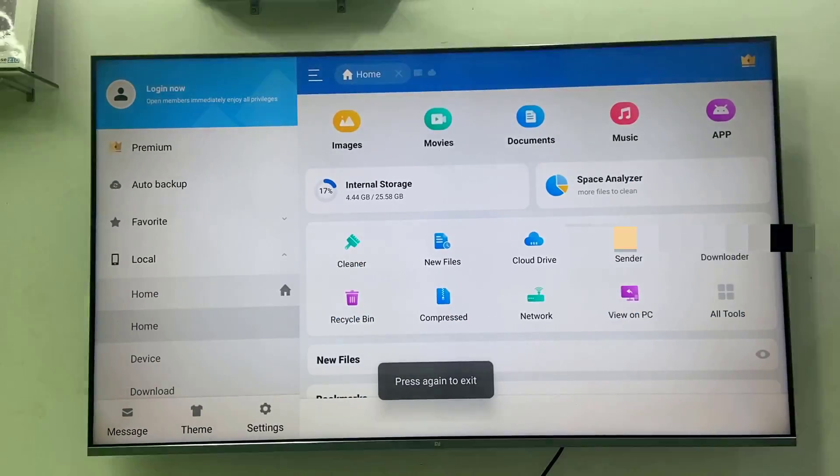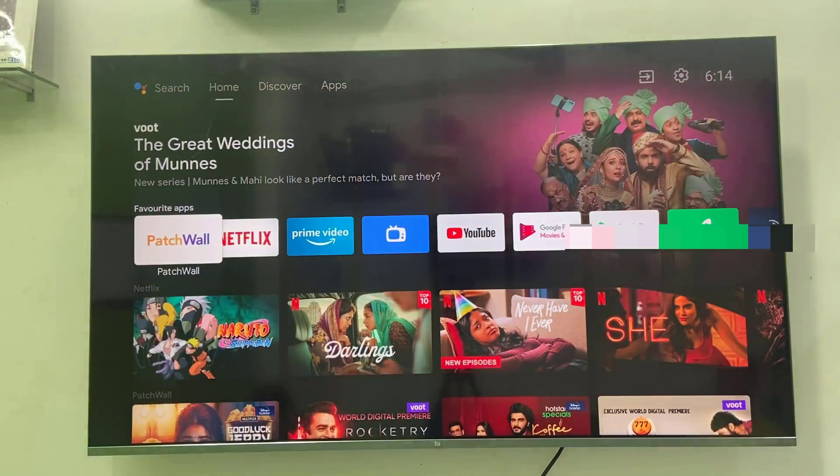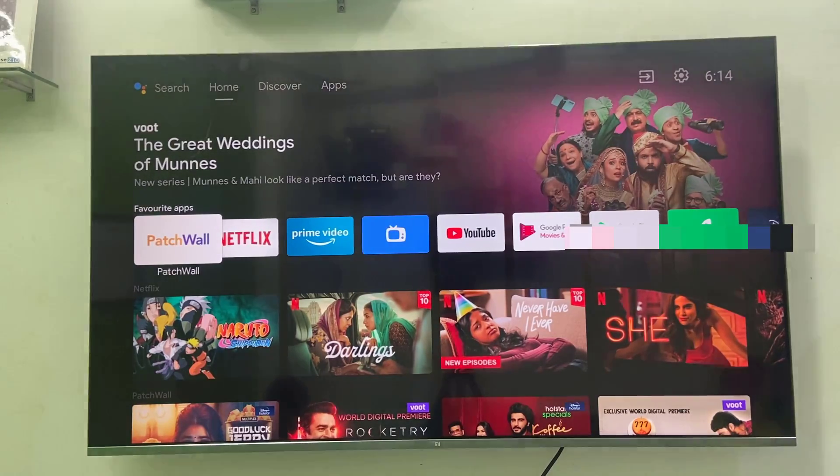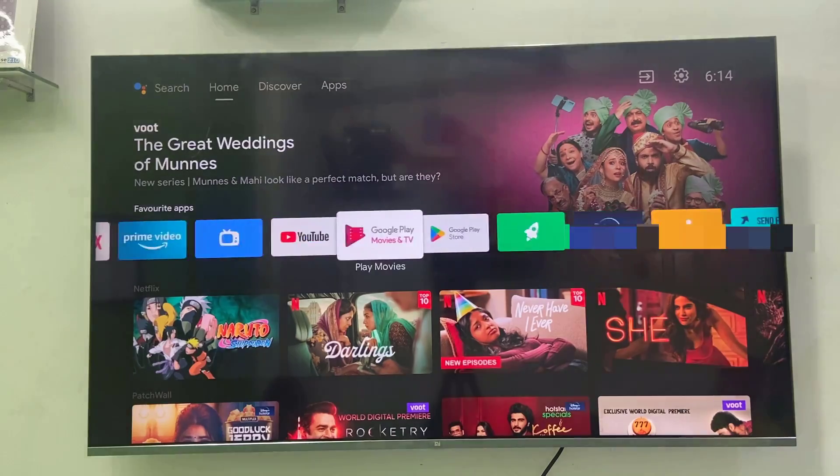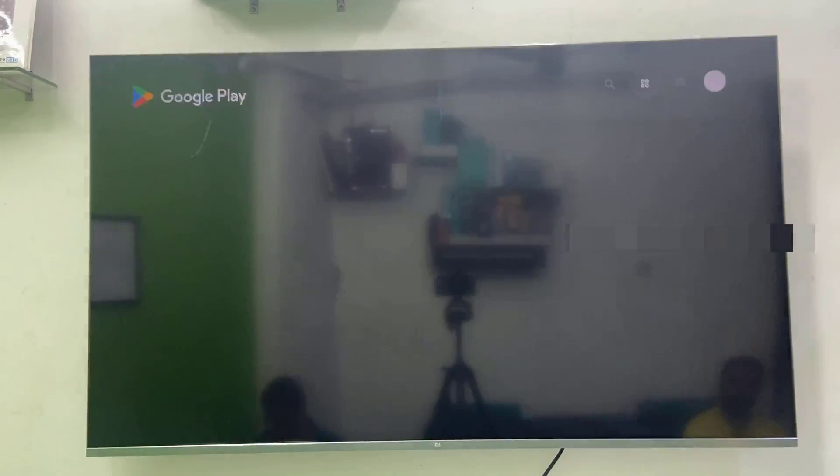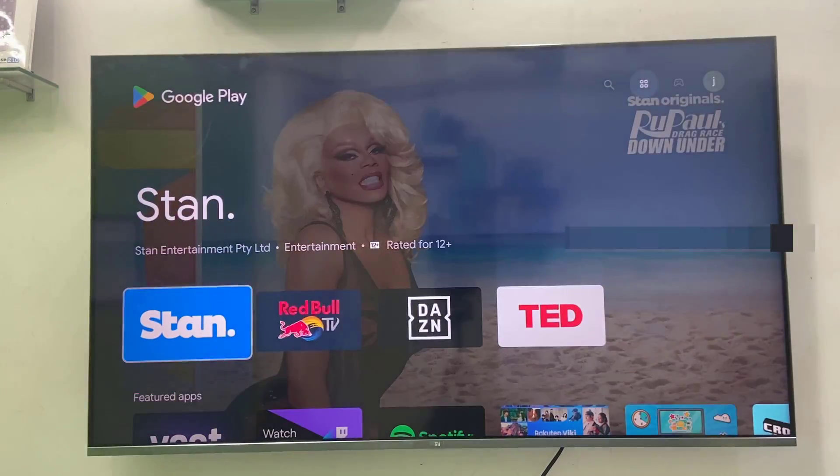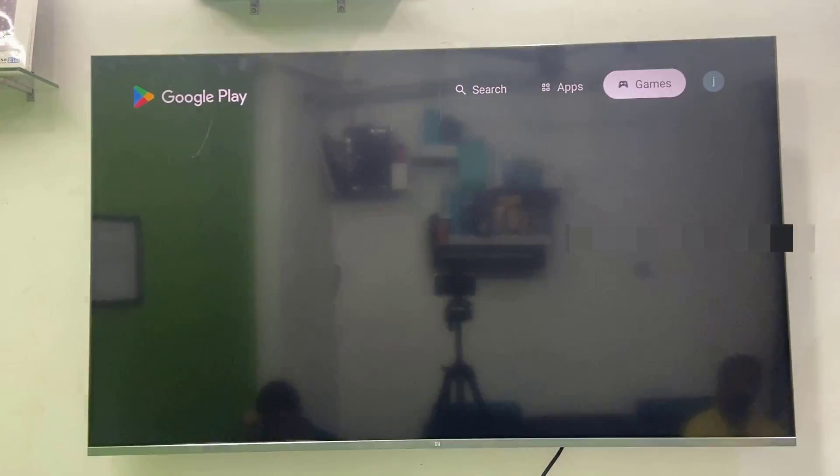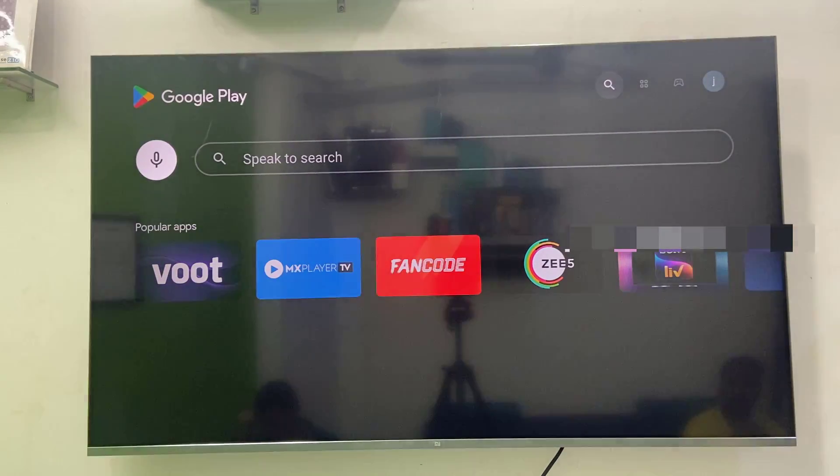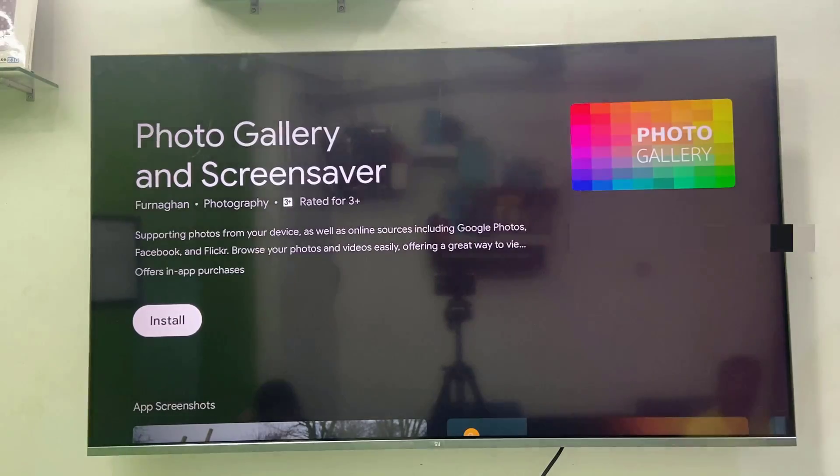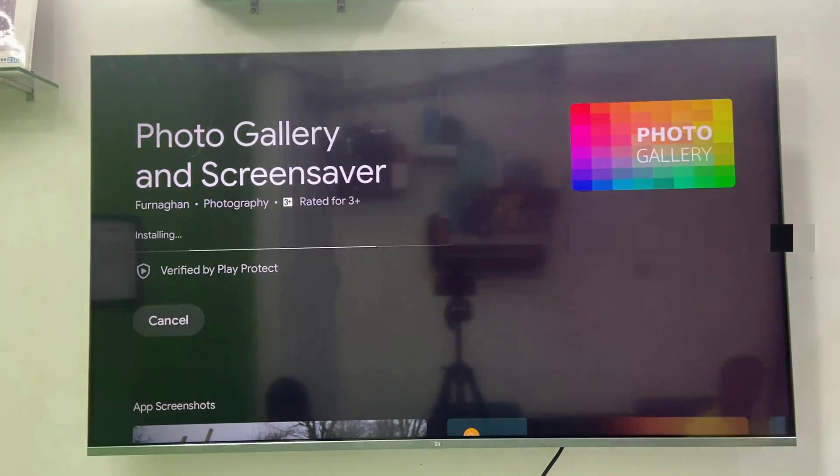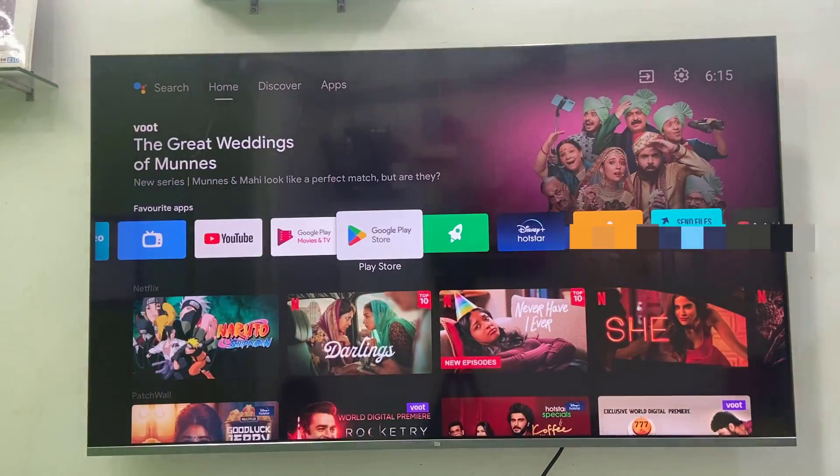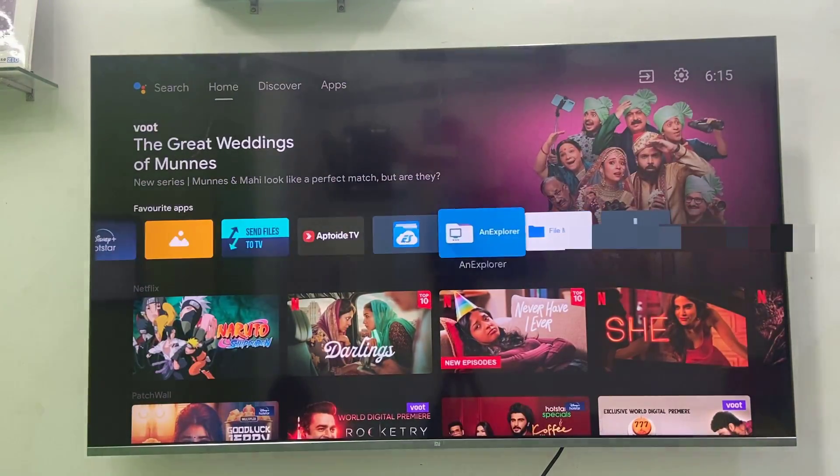Or you can directly play your pictures from the pen drive, it's up to you. After this, open the Play Store. If you don't have the Play Store then go to Update TV App or whatever Play Store you have in your TV. Go there and then search for Photo Gallery. This is the app you need to install. Download and install this app to your TV.